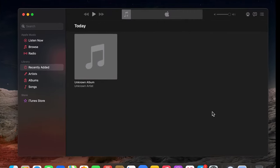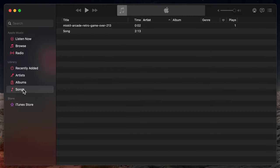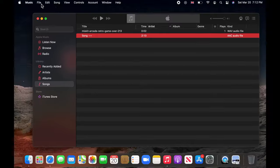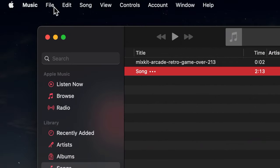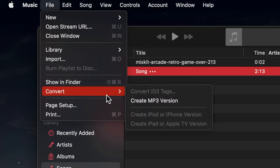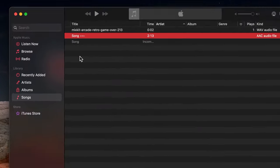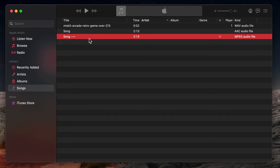Now on the left side, choose Songs under Library. Now choose your song. Then click on File on the menu bar and choose Convert, and then select Create MP3 Version. Now an MP3 version should be produced in seconds.